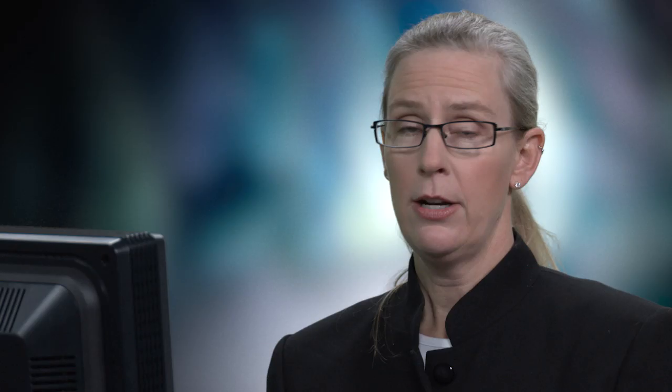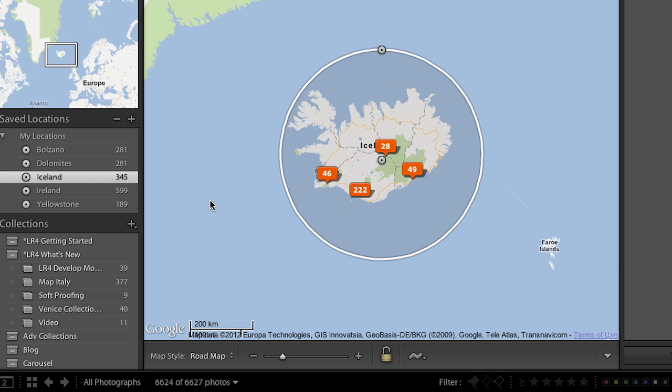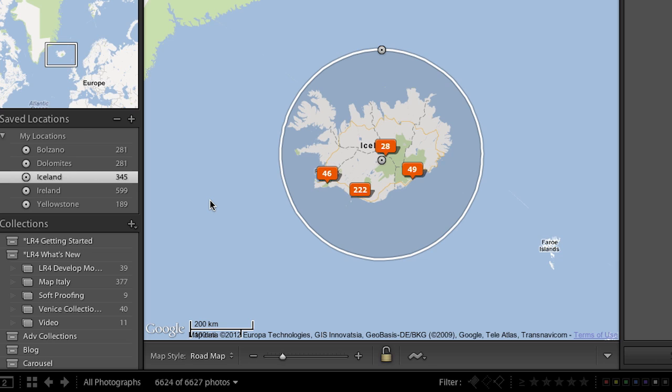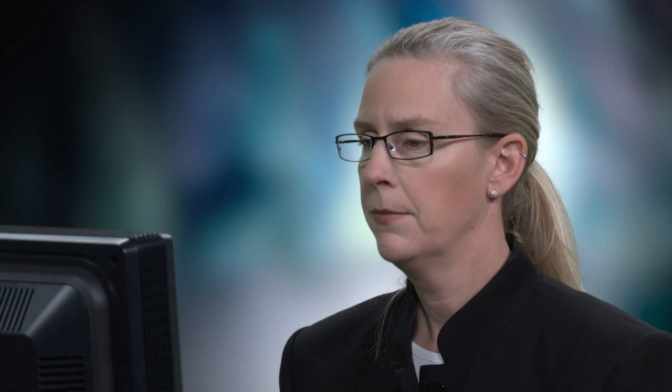Here's an important point. I just clicked on this location, which is Iceland, but I don't see any images on the map. Because the map is only going to show me the images in the collection or in the folder that I'm viewing. So in this case, what I want to do is select all of my photographs, and that way Lightroom will go out and look at all the GPS information and then map those images.